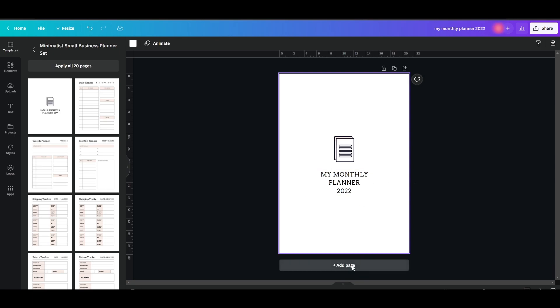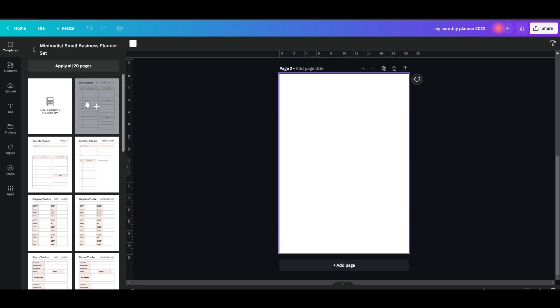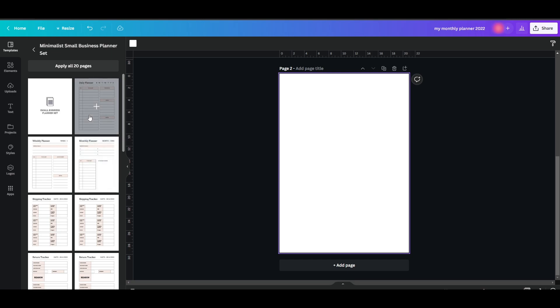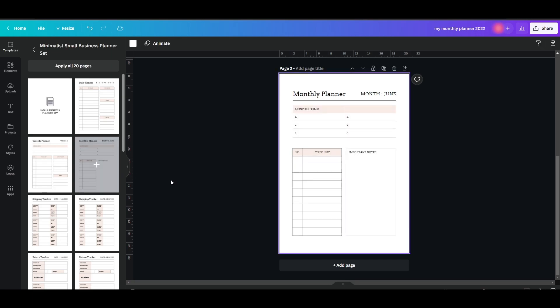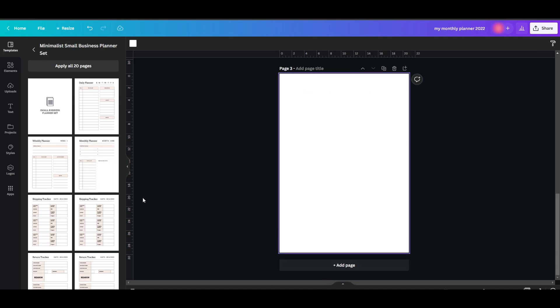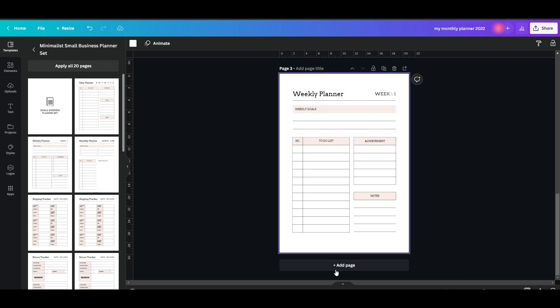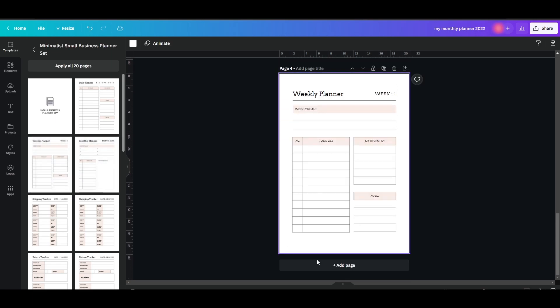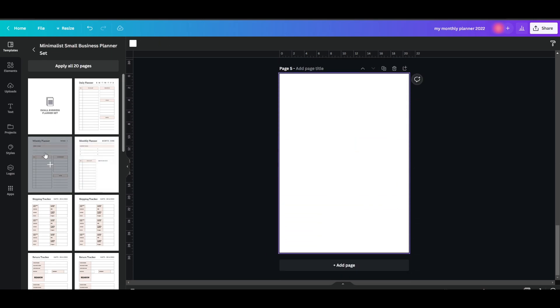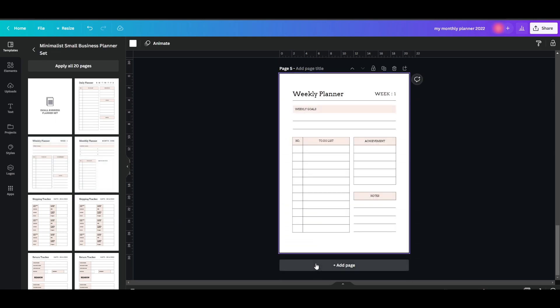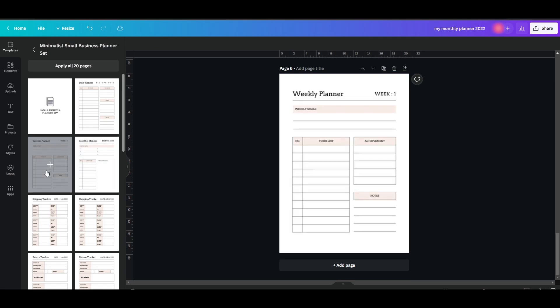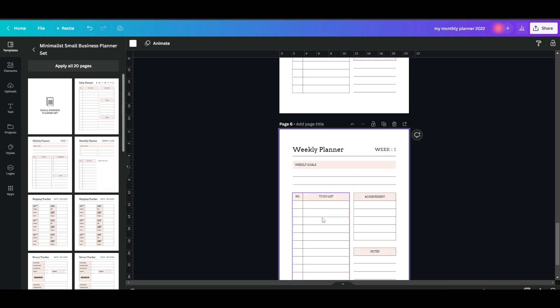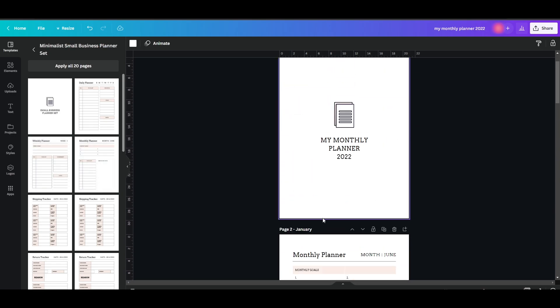Then what you can do is you can simply click on and you can add a page right here. Then you can select what you want. We have a daily planner and then we have a weekly planner and then we have a monthly planner. Let's go ahead and select a monthly planner right here. Rename the page to January. And then we can add another page. And for this one, I'll add four weekly planners because there is approximately four weeks within one month.